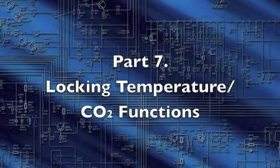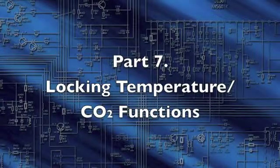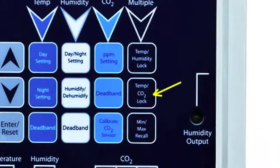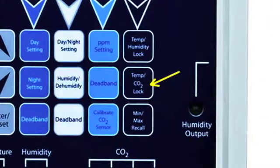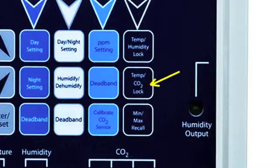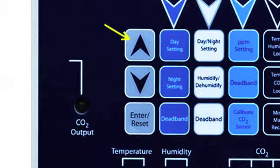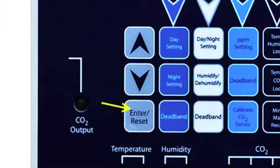Locking Temperature and CO2 Functions. The temperature and CO2 functions may be set to operate locked, connect, or split. Press Temp CO2 Lock to display the current settings. Use the up and down arrow buttons to select a new setting. Hold Enter Reset for 3 seconds to accept the new setting.